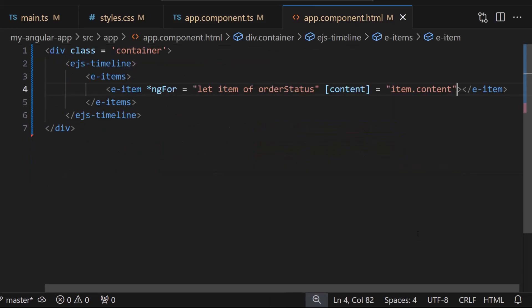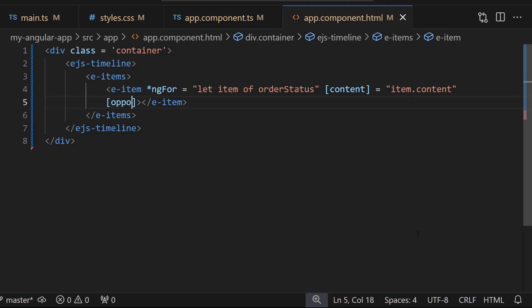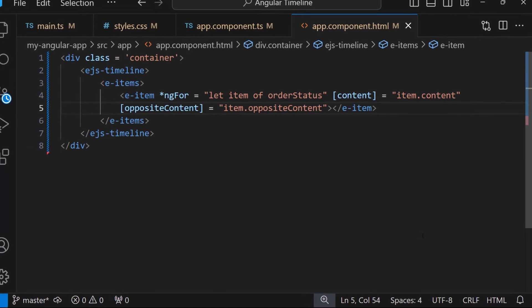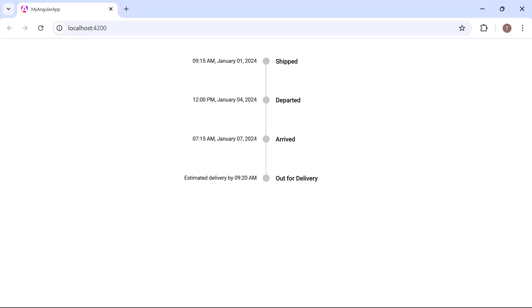Similarly, I will bind the oppositeContent property to item.oppositeContent. In the timeline component, each item's time is shown on the opposite side of its content.